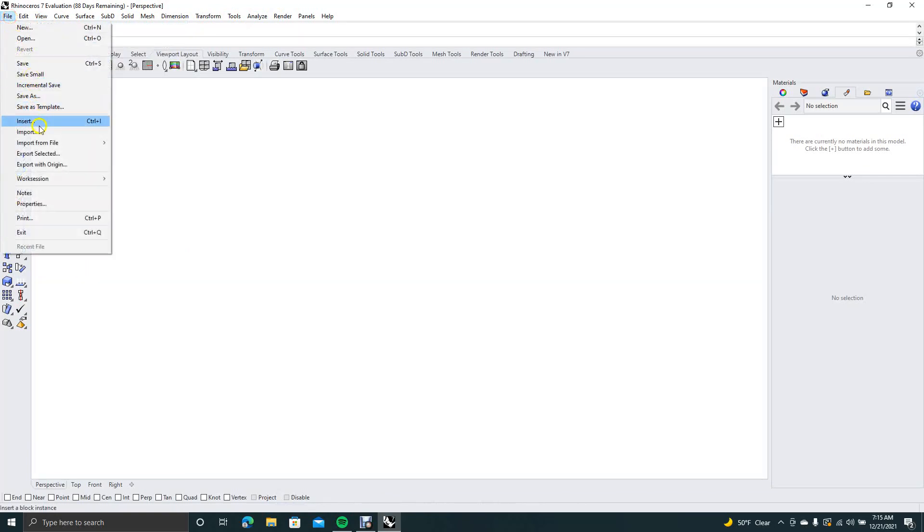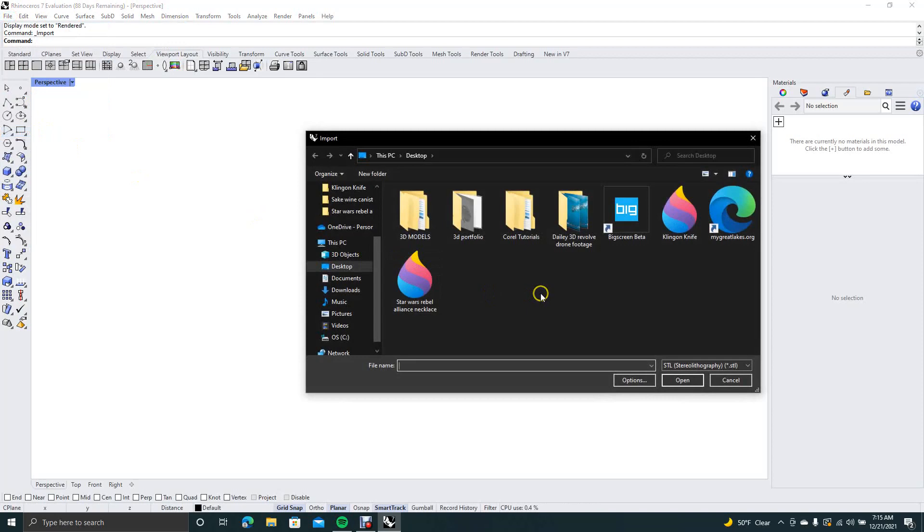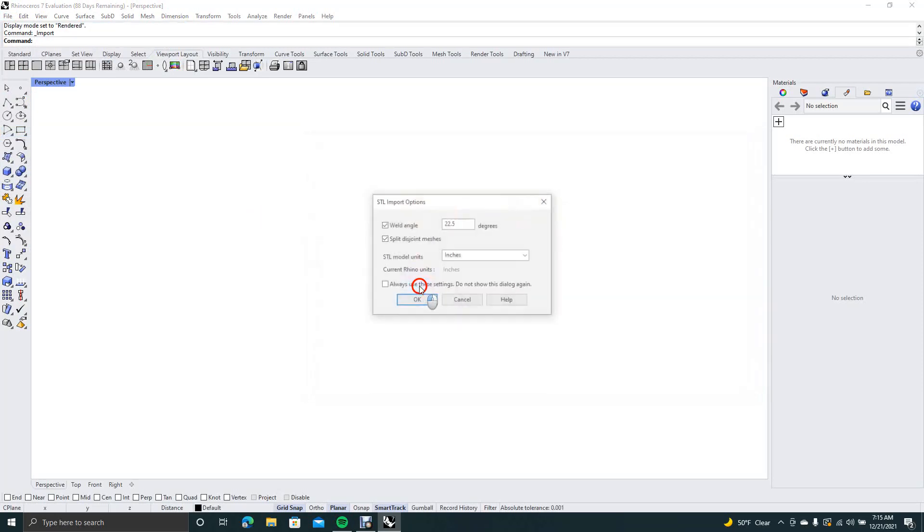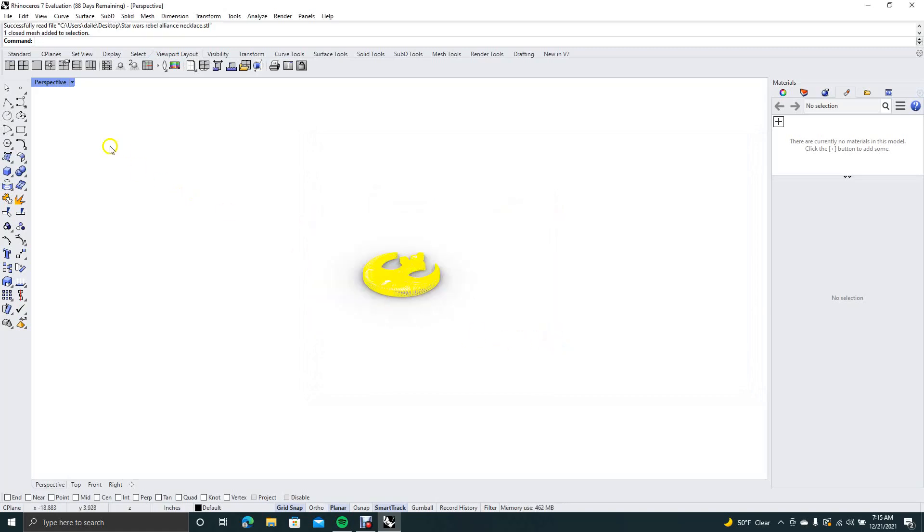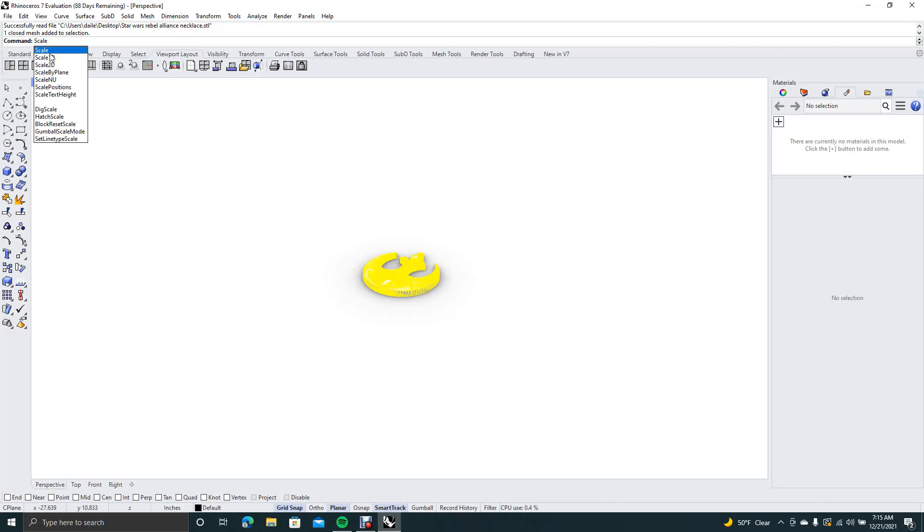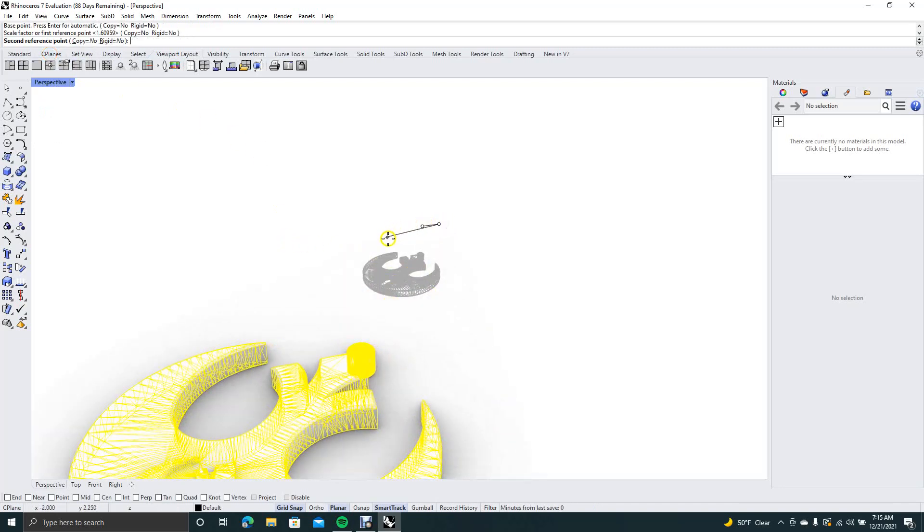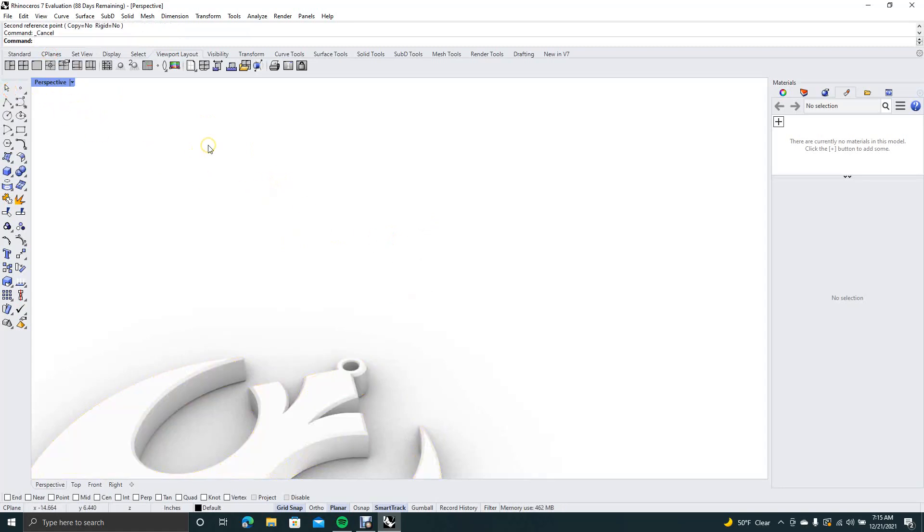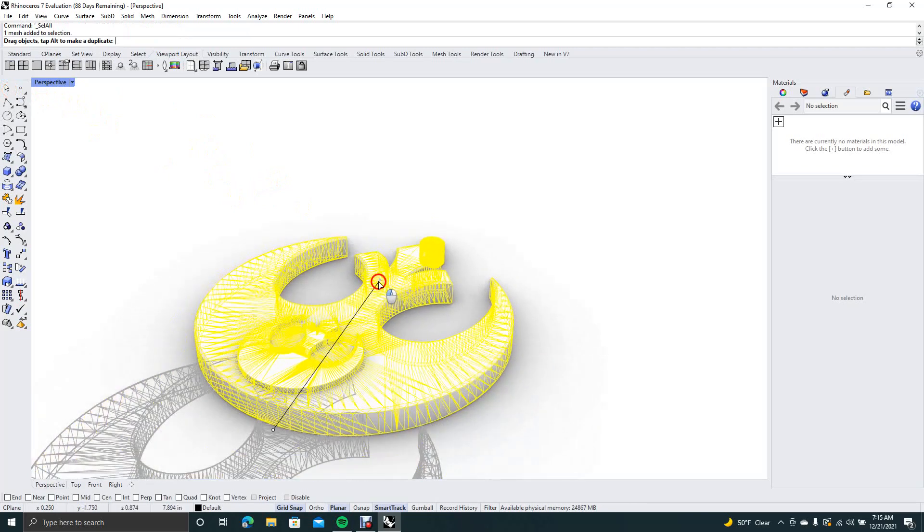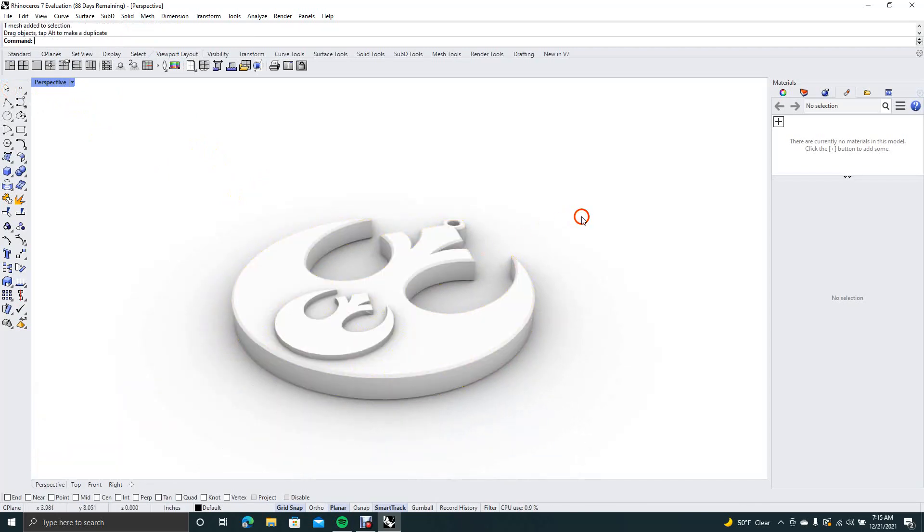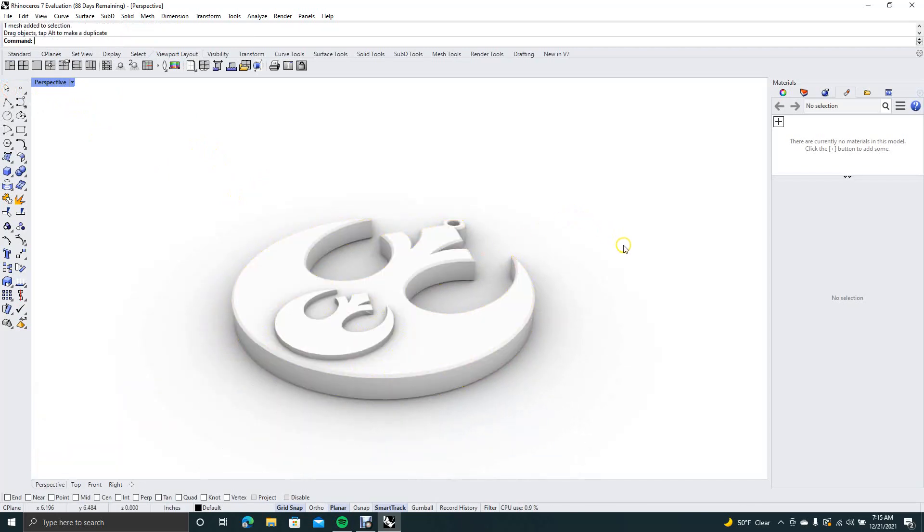Then we're going to go file, import, and we're going to import a second model. I'm going to import this Star Wars Rebel Alliance necklace that I made not too long ago, and we're going to blow this up. So we'll type scale on the command line. It's kind of like AutoCAD if you're familiar with AutoCAD. Get the pointer tool, select all, control A, click and drag this over right there.